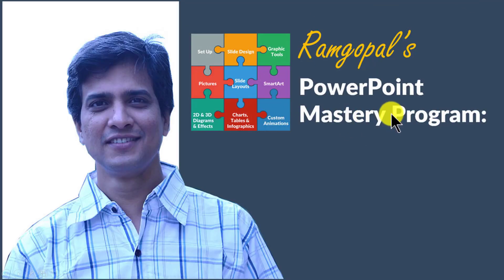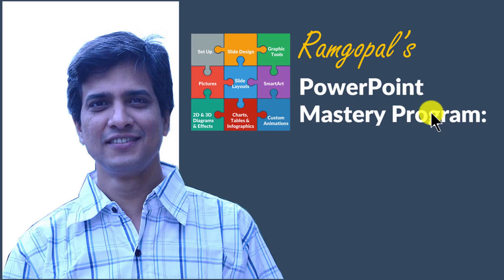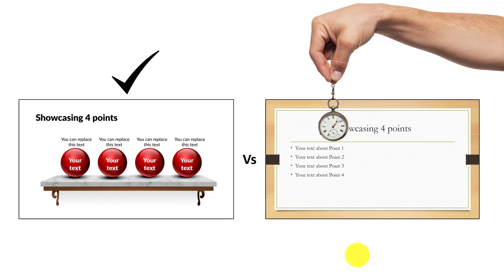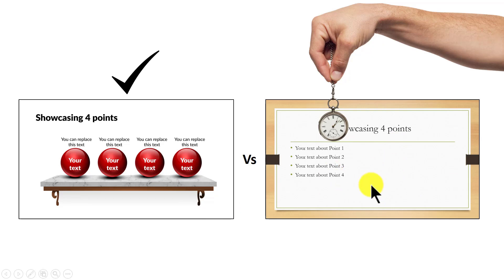In Ramgopal's PowerPoint mastery program, I teach you those surprisingly simple yet creative PowerPoint techniques that took me years to discover through painful trial and error method. Once you know the techniques, you will realize how easy it is to make great looking slides like this in the same time it takes to create mediocre looking slides like this.